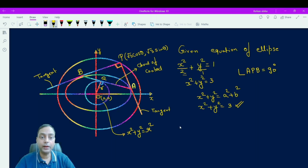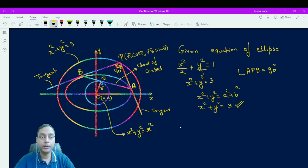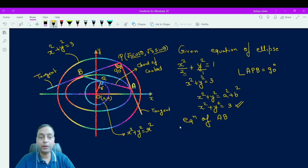The angle at point P between the two tangents is 90°, because the director circle is the locus of the point of intersection of perpendicular tangents. The chord AB is the chord of contact to the given ellipse. Let us suppose any point P on this director circle x² + y² = 3, with coordinates (√3 cosθ, √3 sinθ).